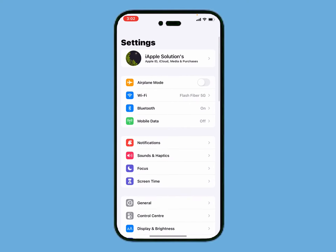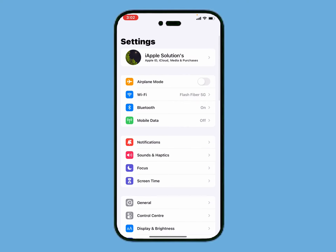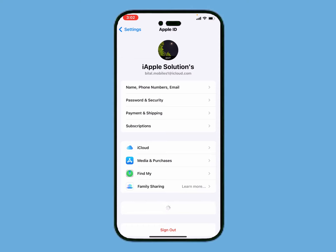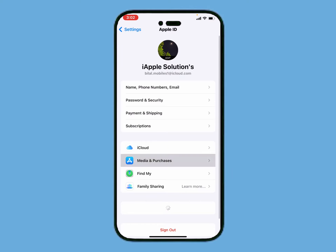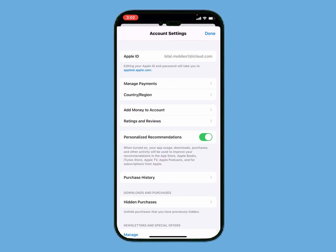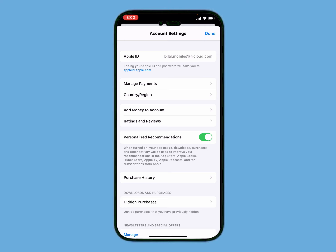Tap on the Settings app again, tap on Apple ID, tap on Media and Purchases, then tap on View Account. It will take some seconds. You can see on screen Country and Region.